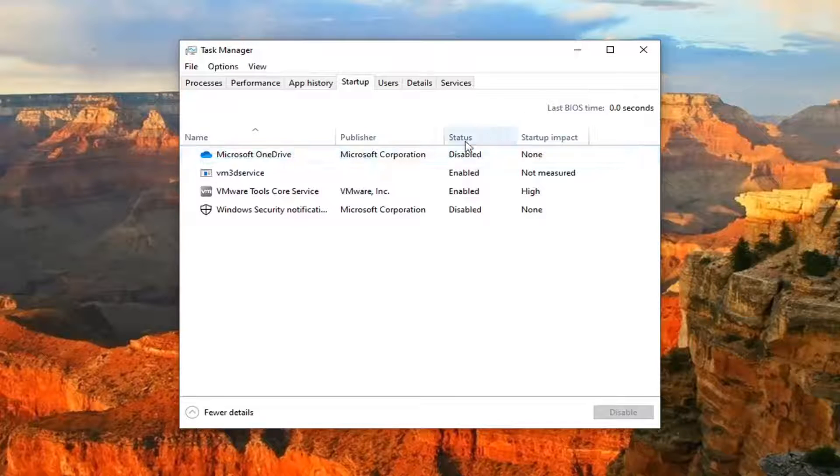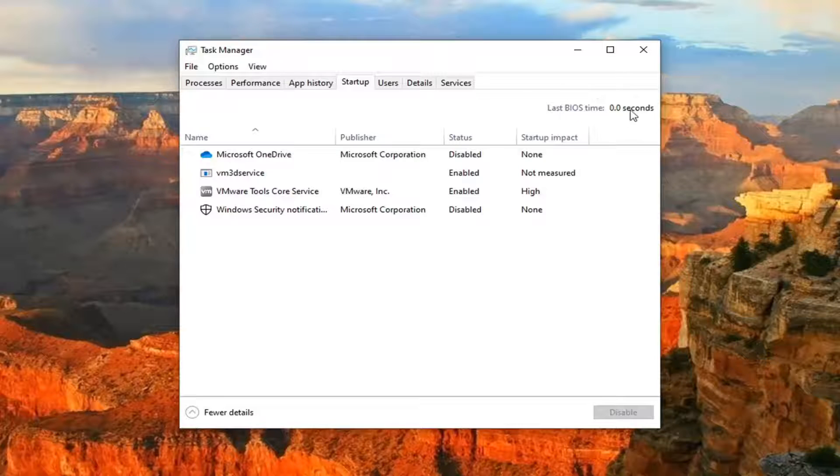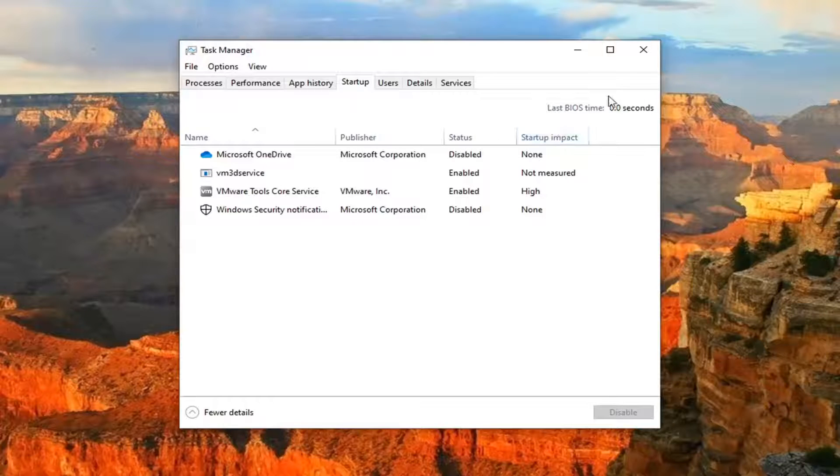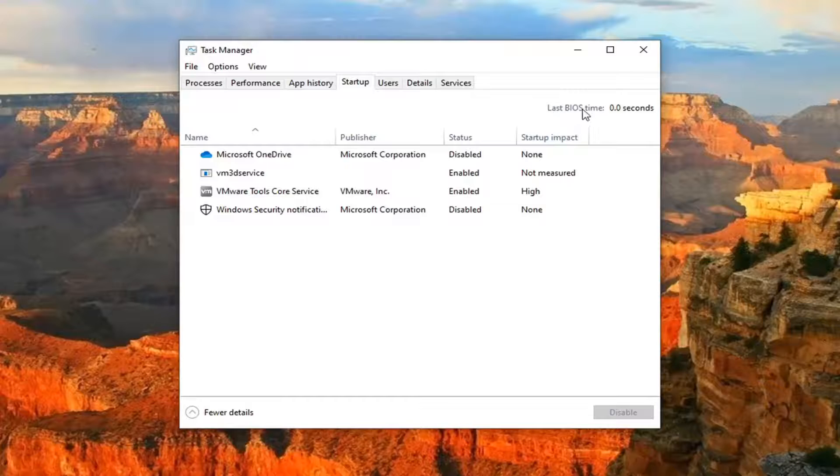So again, since I'm in a virtual environment, it doesn't actually always show the most up-to-date information. It's probably a little bit more than 0.0 seconds, but on real hardware and real software, it should actually show that there.